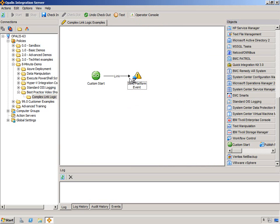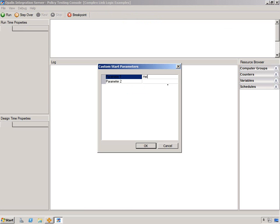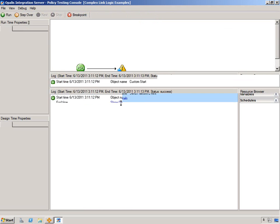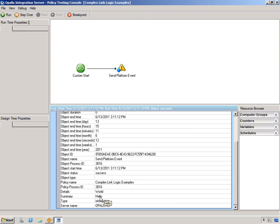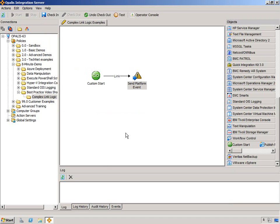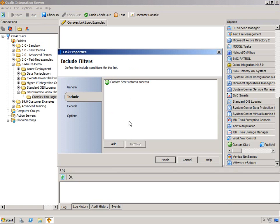Now by default, if we don't do anything in the links, as long as the first object is successful, we'll get the data passed to the second object. So we're just going to test this out and pass some data. I'm going to run, type in hello world, and you'll see that the data will just pass from one to the next — summary is hello, and then details is world. No big deal.